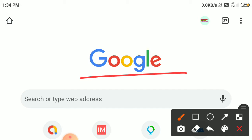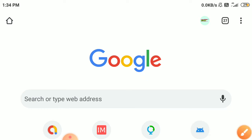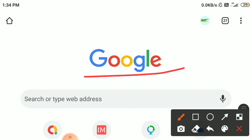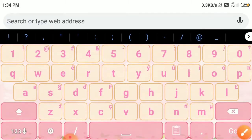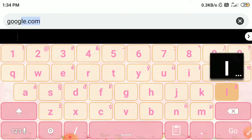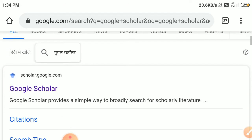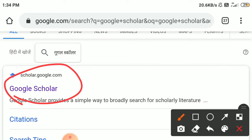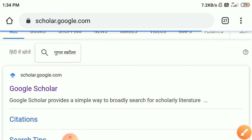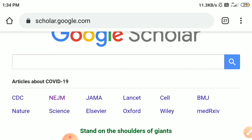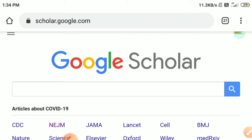So let's start and see how we can use it. Firstly, you have to open any browser on your phone and go to google.com and search for Google Scholar. Click on the first result, which is the official site of Google Scholar.